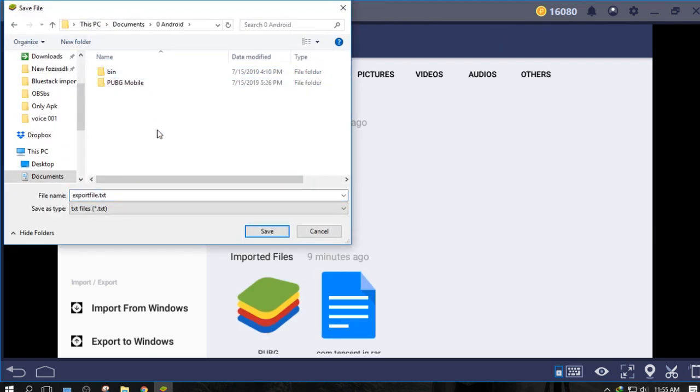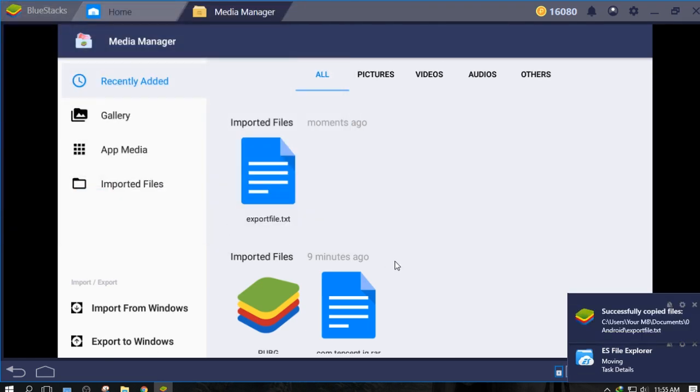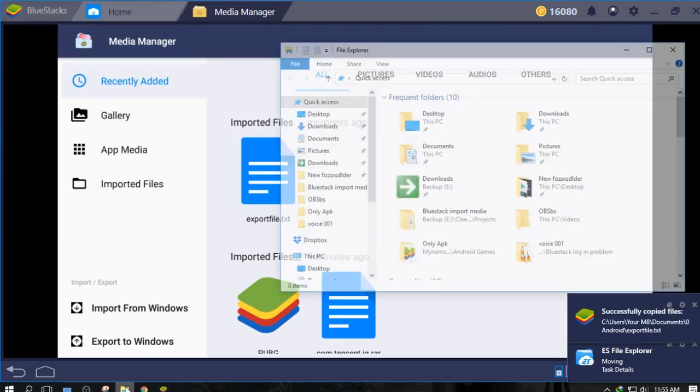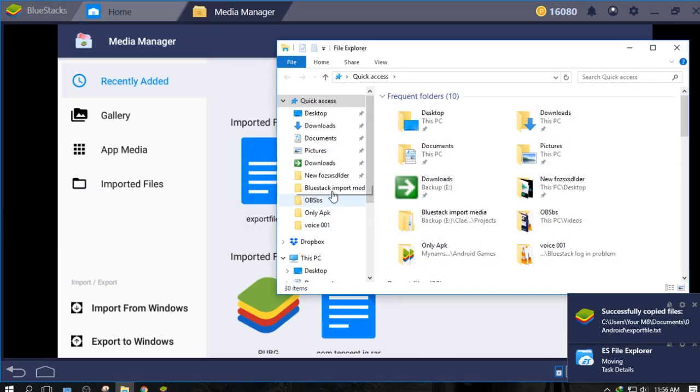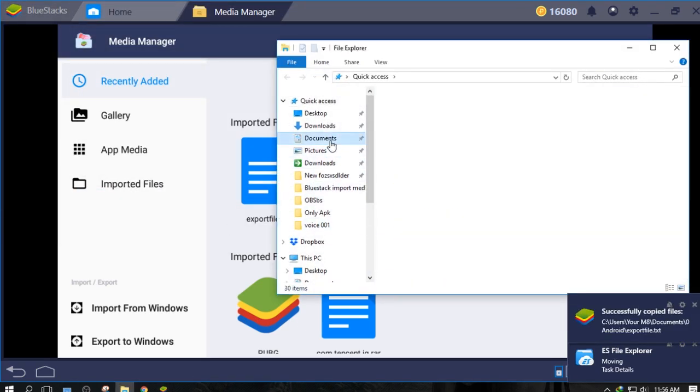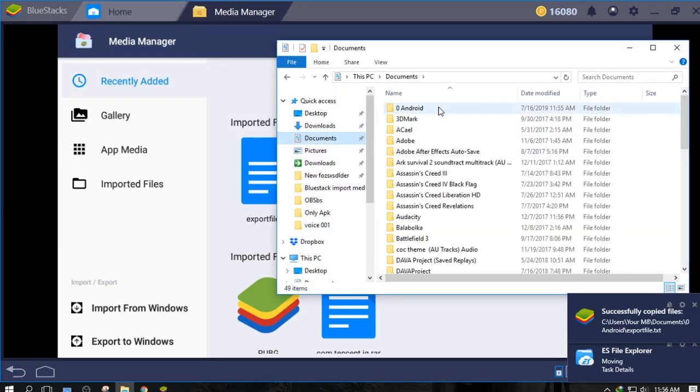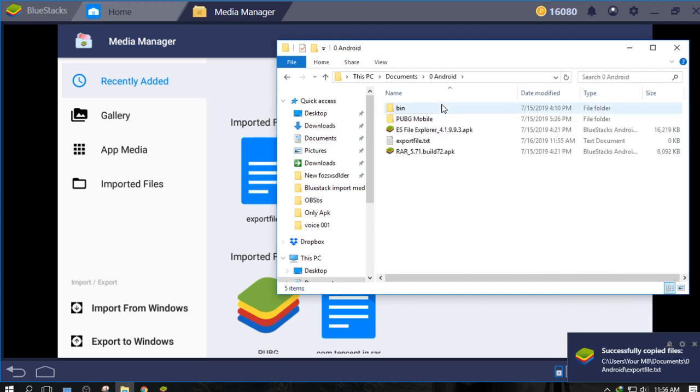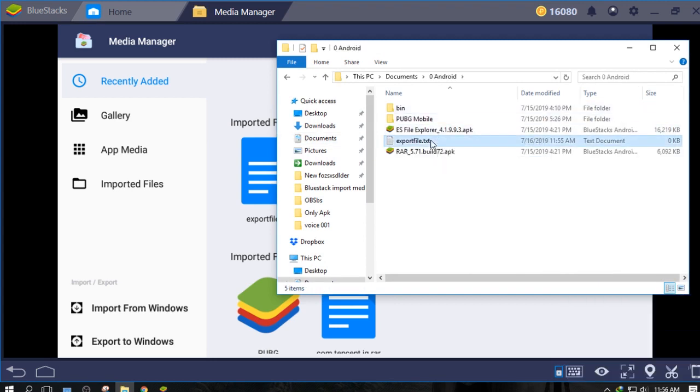I recommend creating a dedicated folder in Documents. Now go to Documents or the folder you have exported your files to. Here is your file.